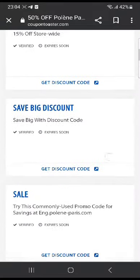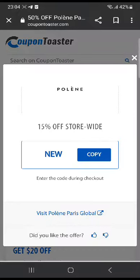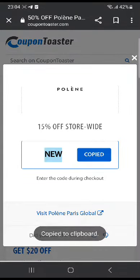For a 15% off discount, go ahead and click that — 'new' is the code. Copy and use it at checkout.